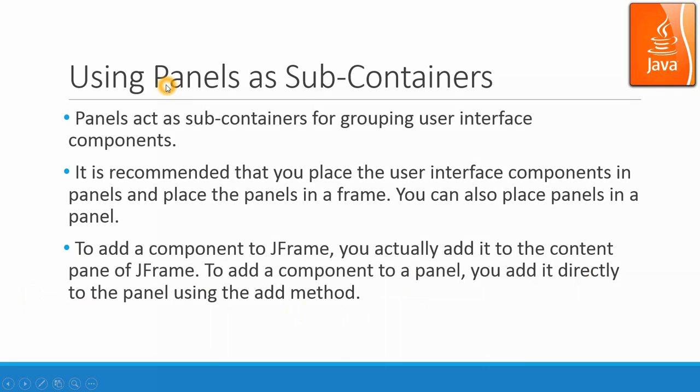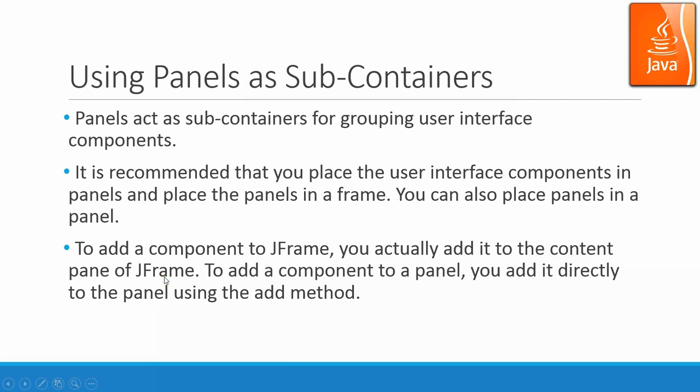Basically, you can use panels to construct the structure of your frame with different levels, and each panel can hold panels or components. And actually, panel is also one kind of component.